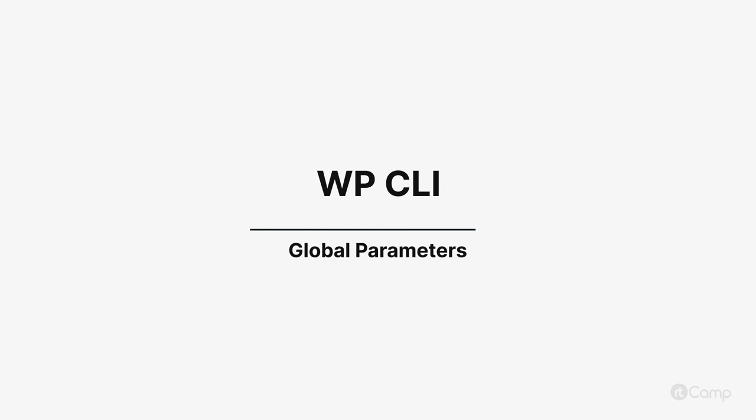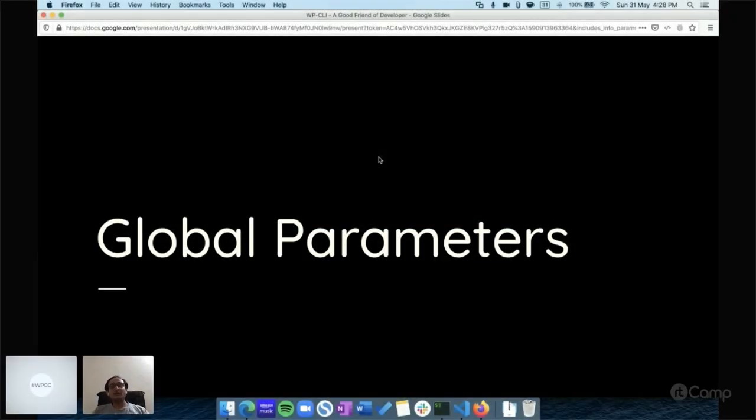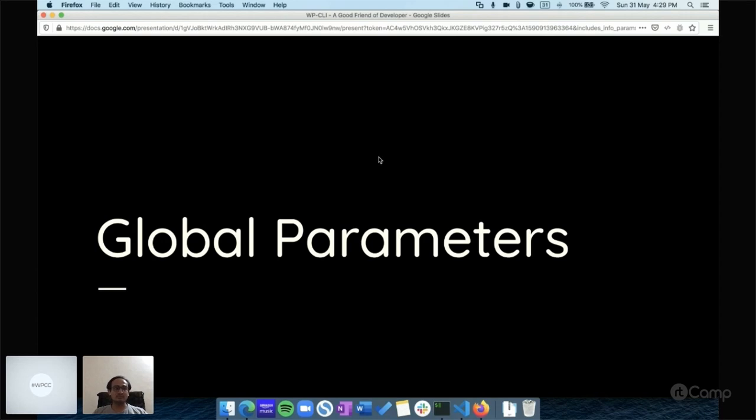Hello friends, welcome back. Now let's talk about global parameters. Global parameters are common arguments which you can pass to your WP-CLI command, whether it's a built-in command or your custom command. There are many global parameters but I will talk about a few of them.